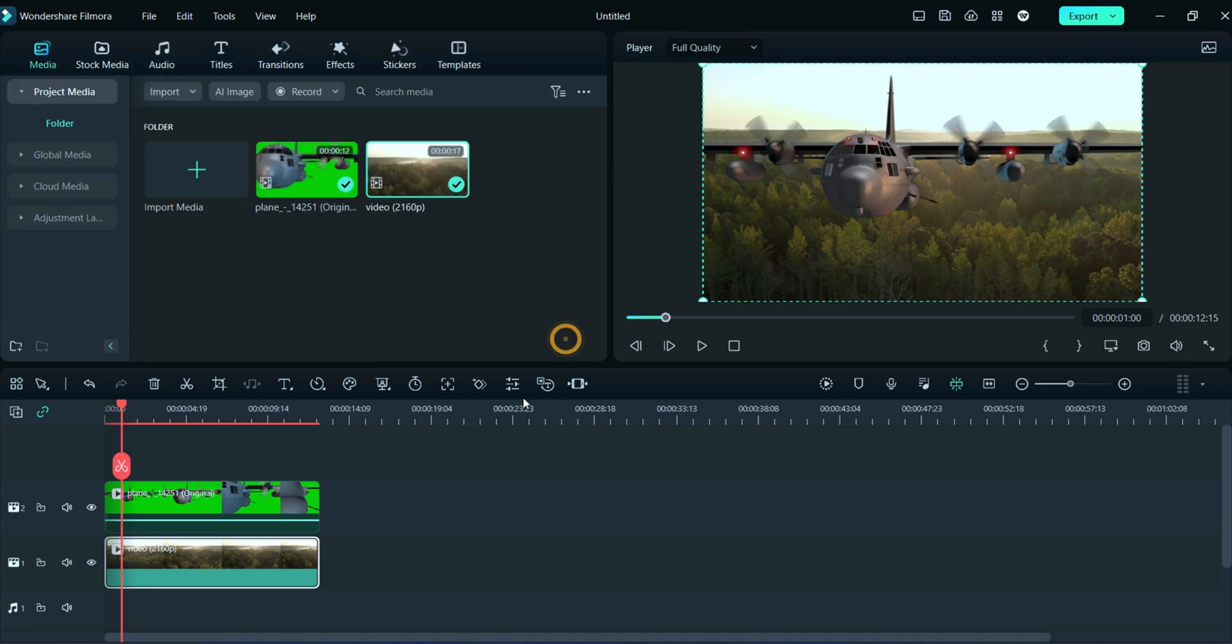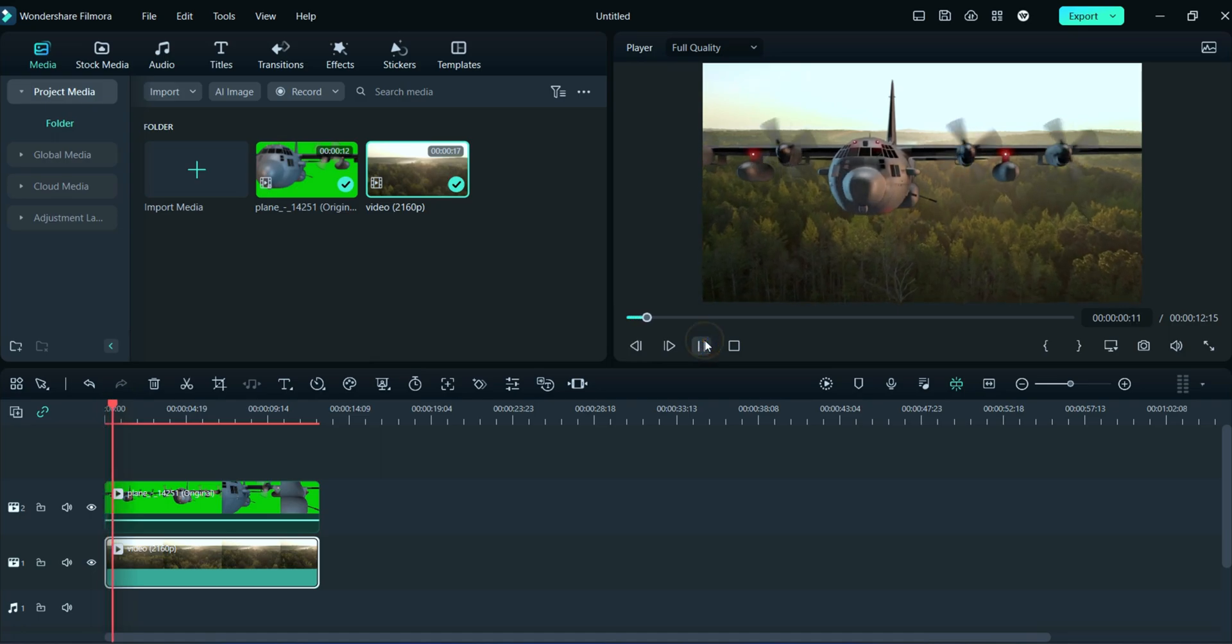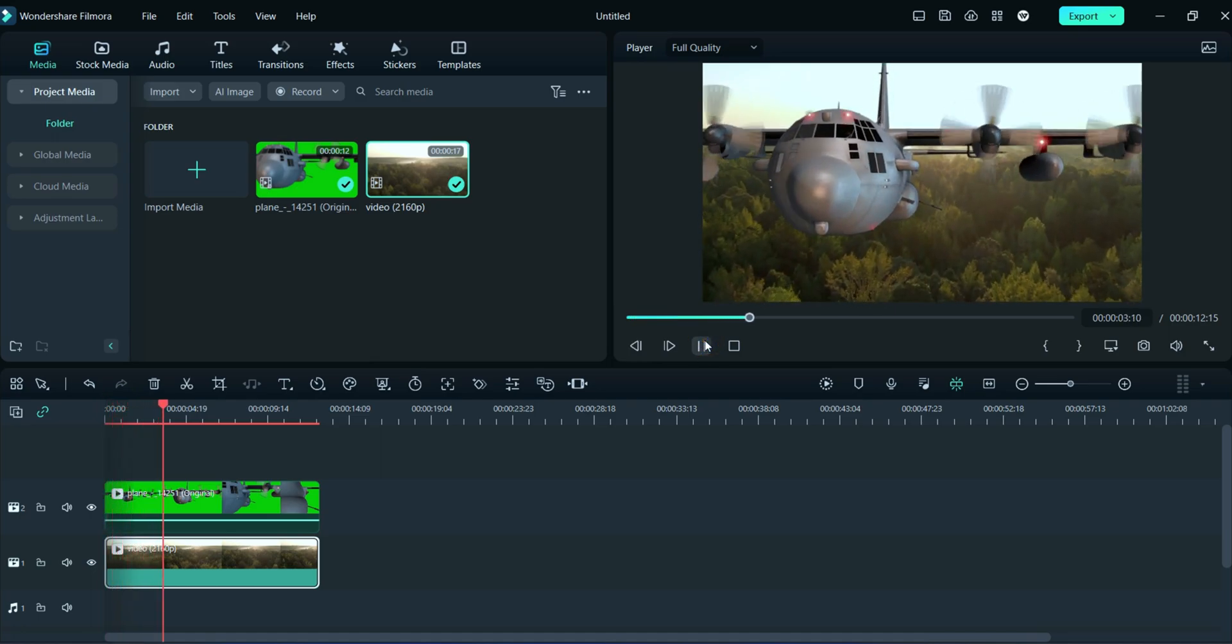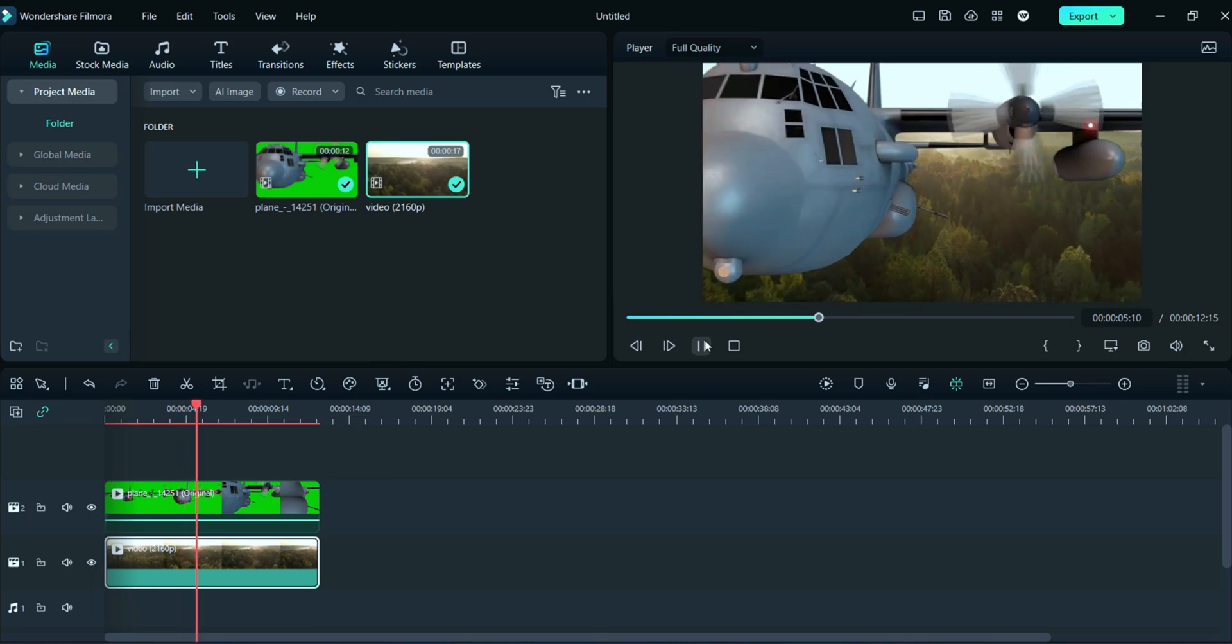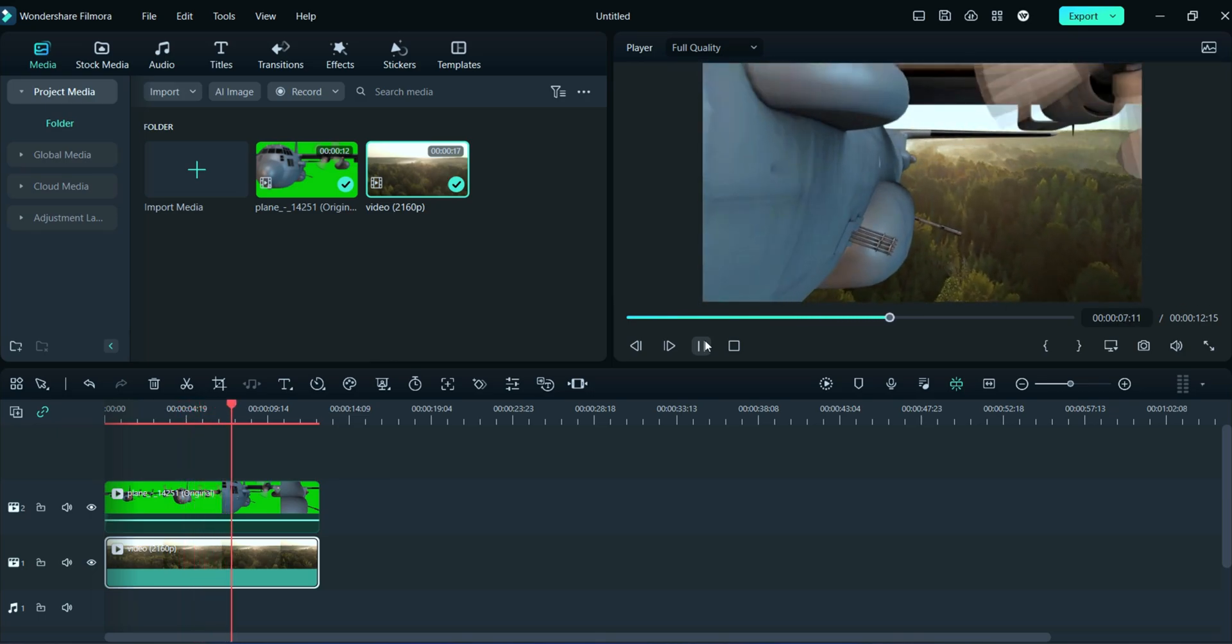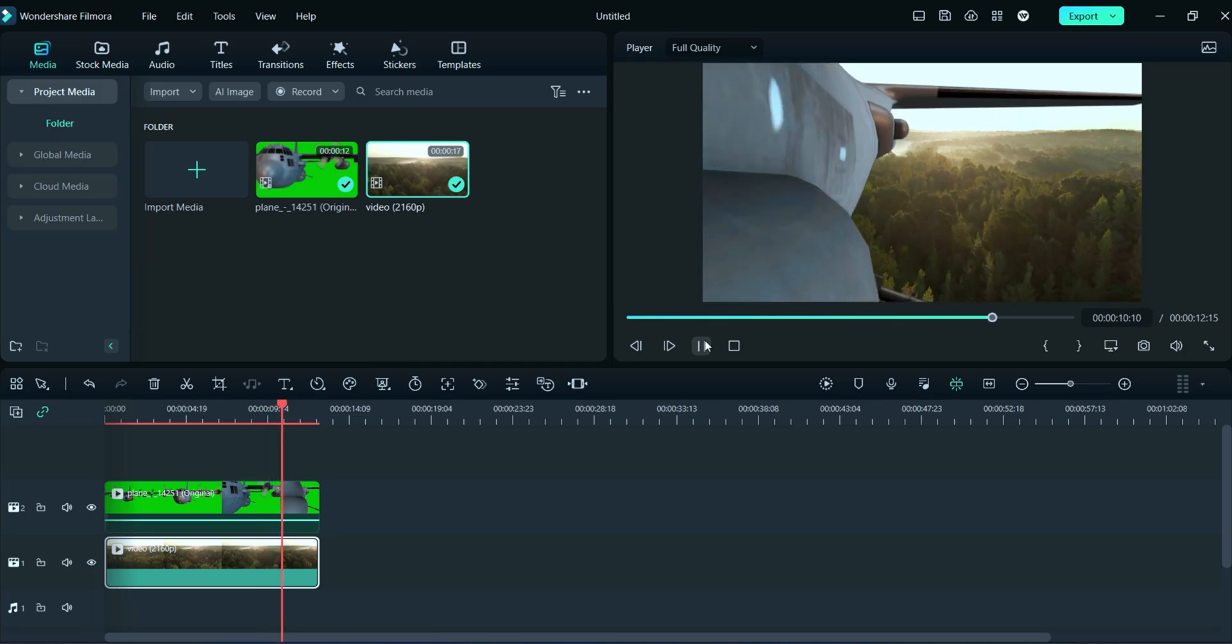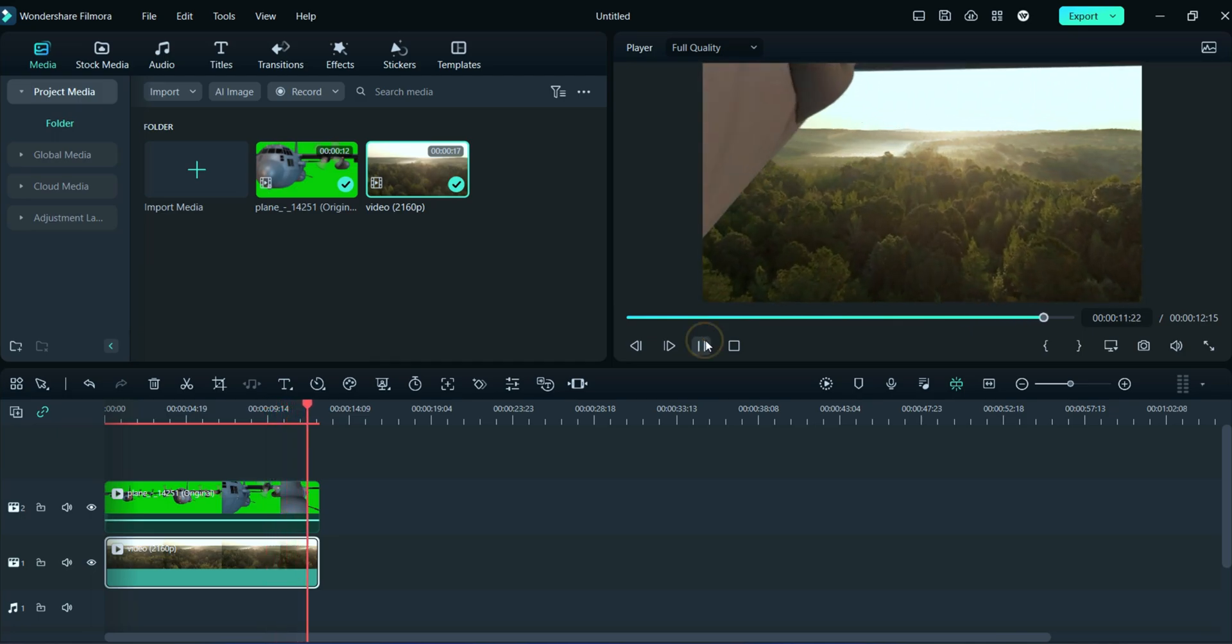Now, this adjustment is justifying the background, you can observe in the preview section. After all editing, we will export this video.